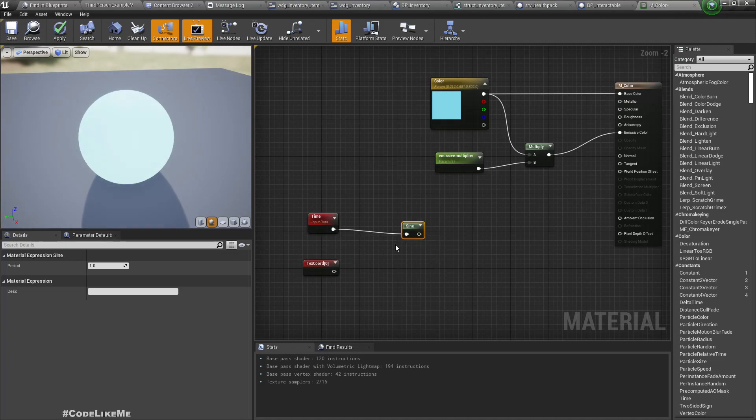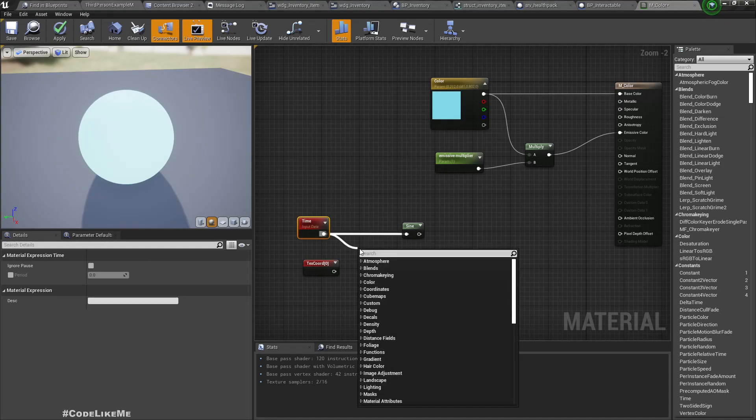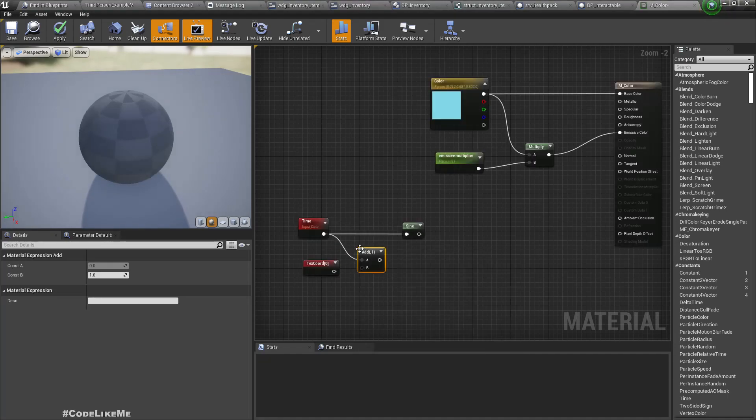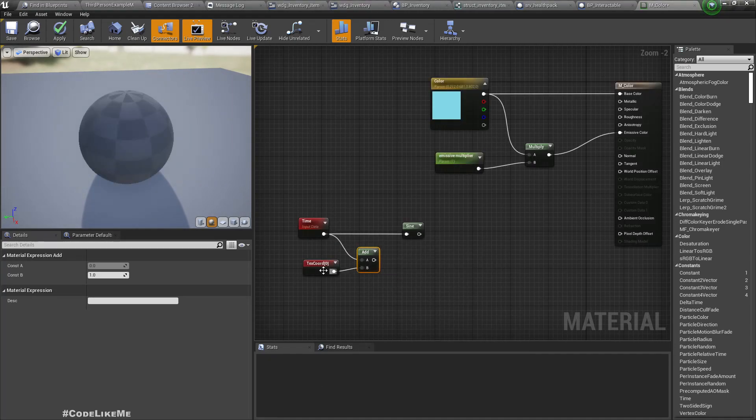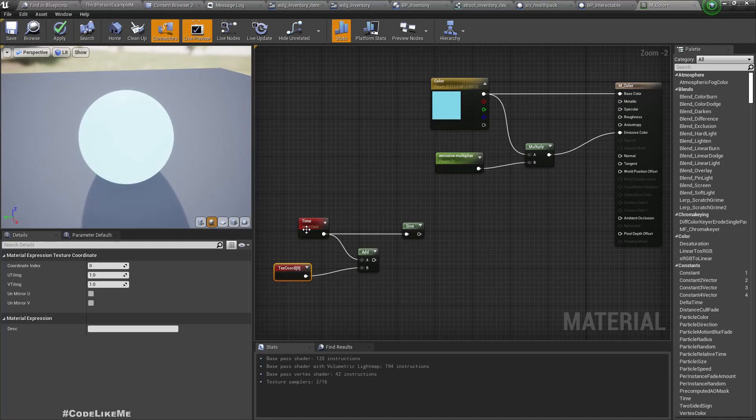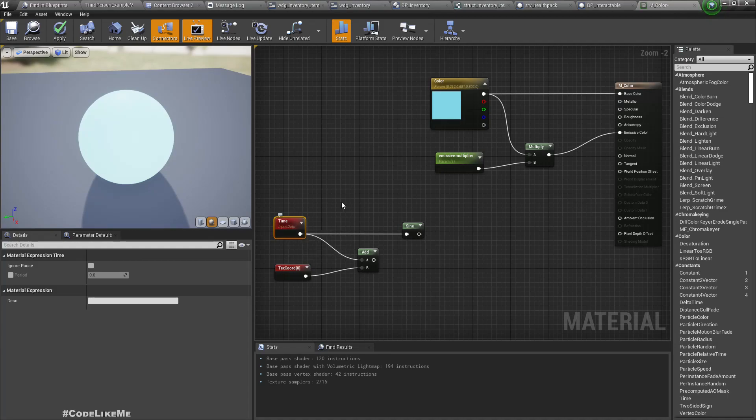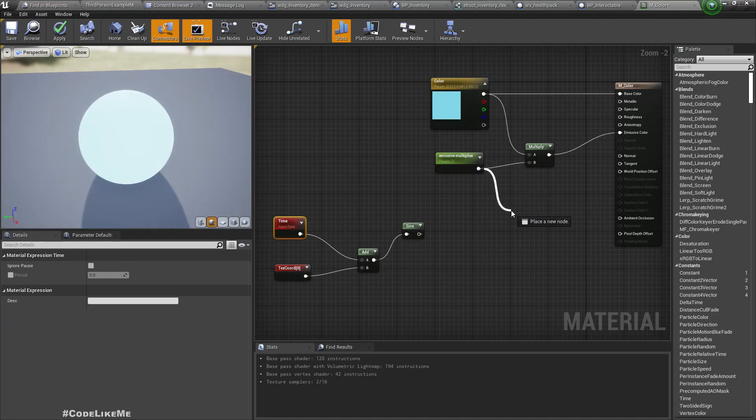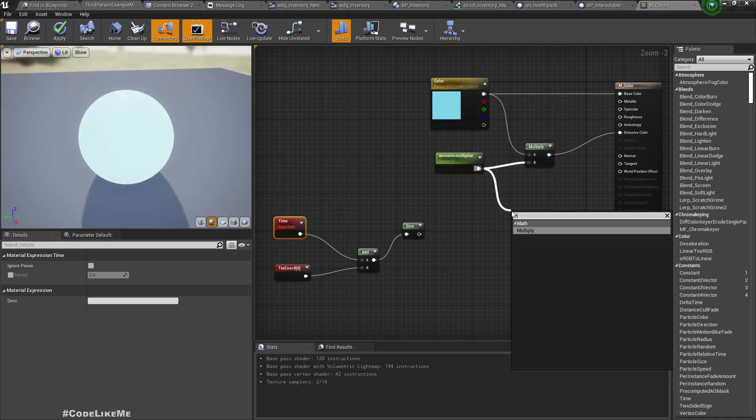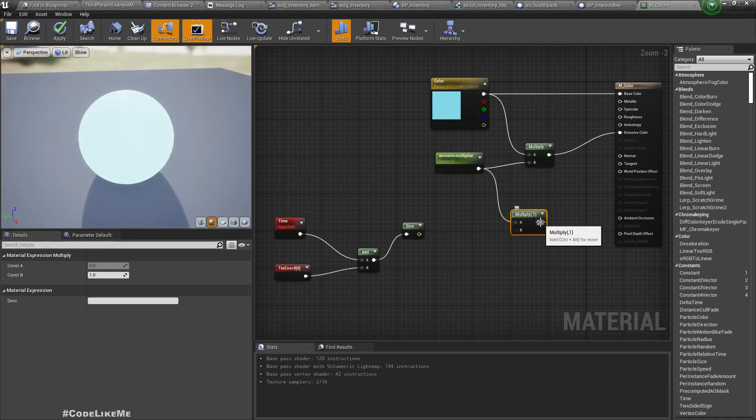It will be between minus 1 and 1. If I add the time to the texture coordinate, it will give a range in value between minus 1 and 1, and it will be changed based on the location of the object. So if I connect it like this and multiply...